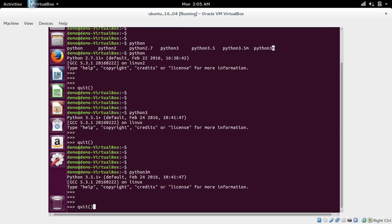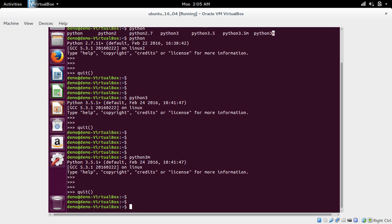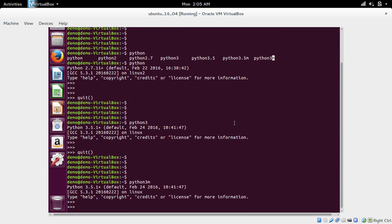You don't have to install Python on your Ubuntu system. By default it comes with Python 2.7 as the default version, and Python 3.5 is also included.